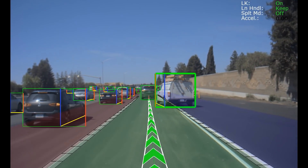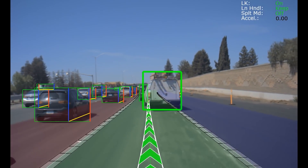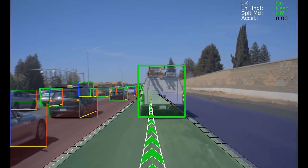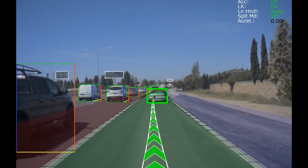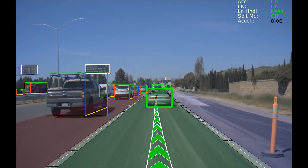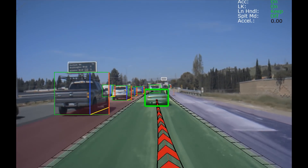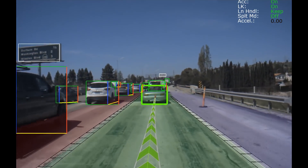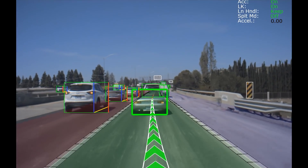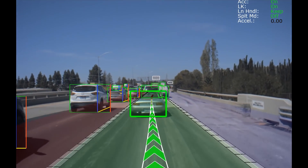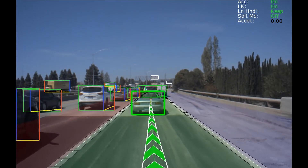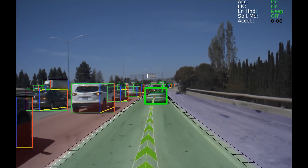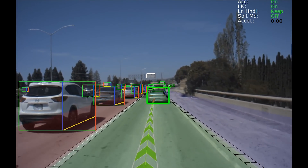The center path remains green when there is agreement within the underlying path perception ensemble components. When they start to disagree, it turns yellow, and when disagreement gets stronger, it becomes red. The results of this analysis can be used to determine when autonomous operation is safe and when control should be properly transitioned to the human driver.